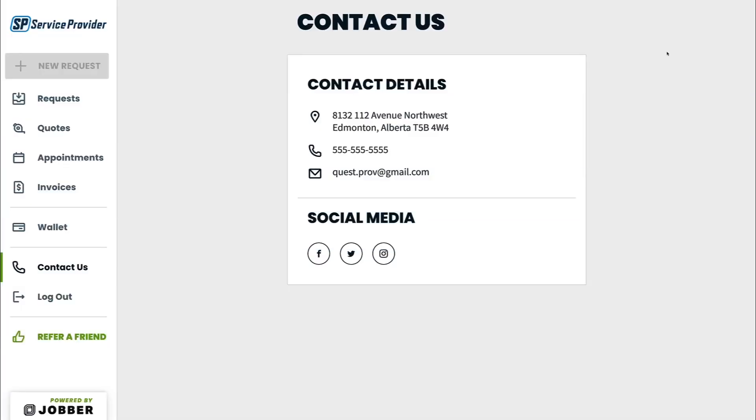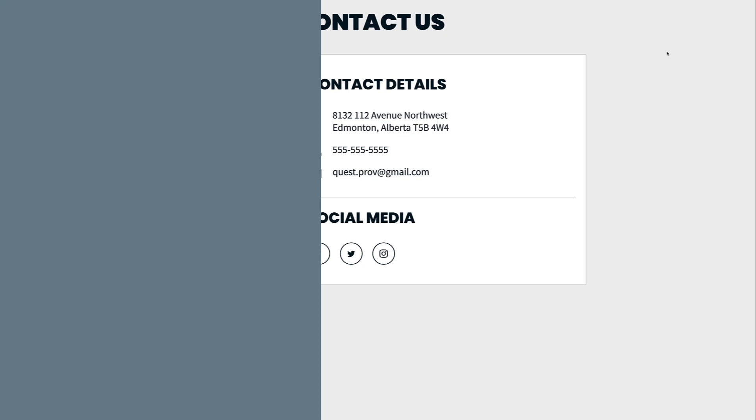Entering your contact details and logo professionally brands ClientHub, your email communications, and PDFs as your company and gives your clients a way to reach out to you.